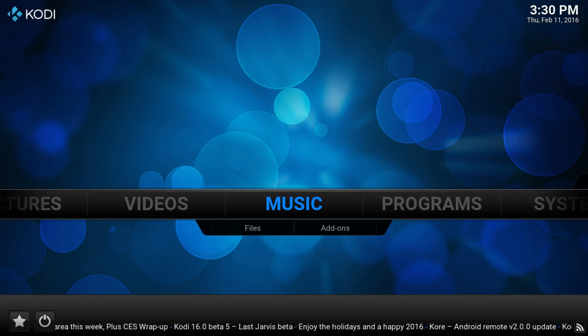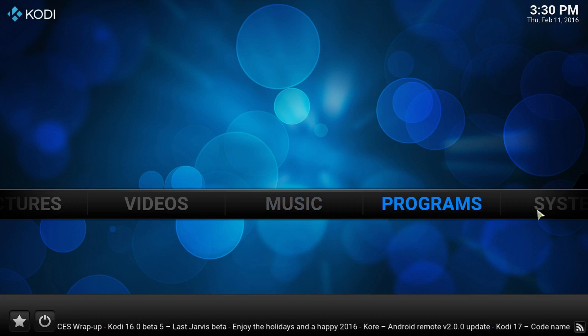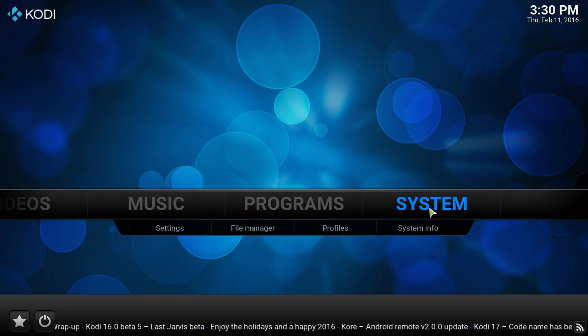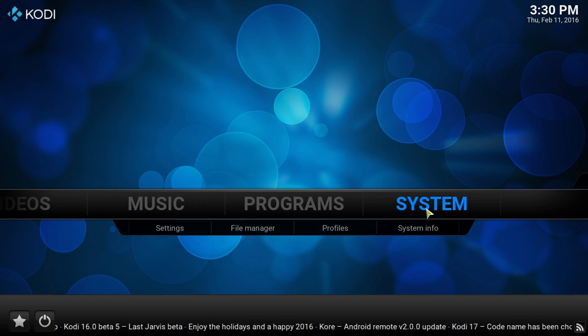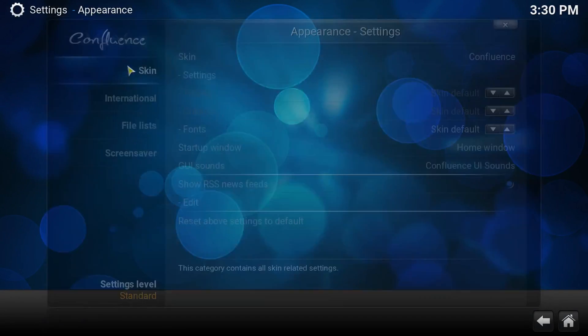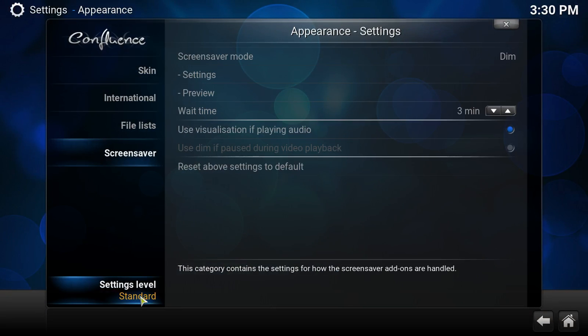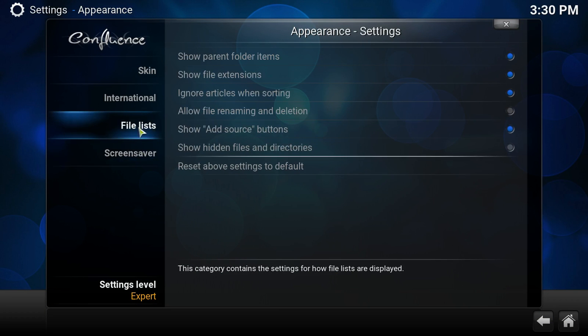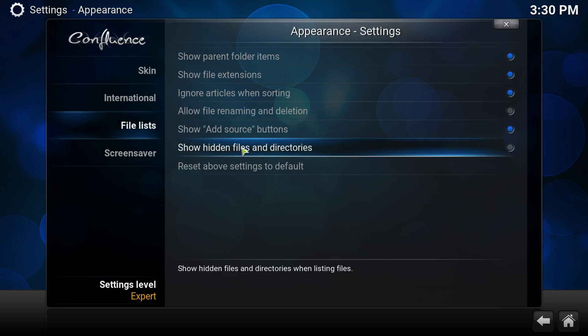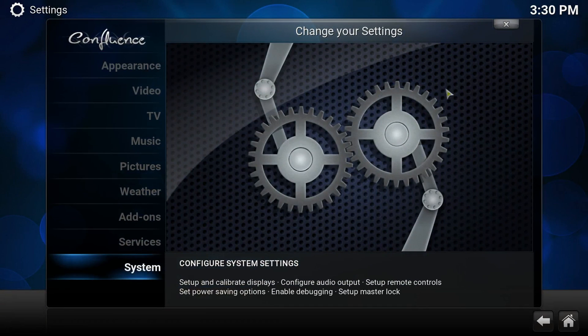So the first thing we do need to do, we need to go over to systems, Appearance, and we want to make sure this is on expert. And we want to go down to file list and show hidden files in directory. So we want to click, make sure that's clicked.